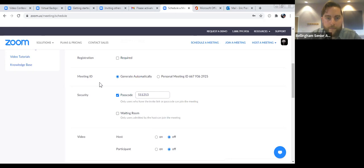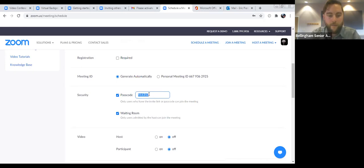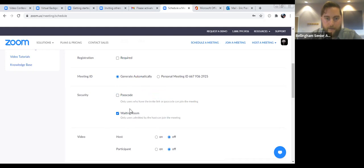You can also select a passcode. You'll have to have either a passcode or a waiting room — so it's whatever you choose, or both, but you must have one of those options selected. It might actually be easier not to have a passcode and just have a waiting room — that'll make it easier on your guests since they won't have to put in a password. You'll just have to admit them as they come into the meeting. It automatically generates a password for you, but you can change it to whatever you want.